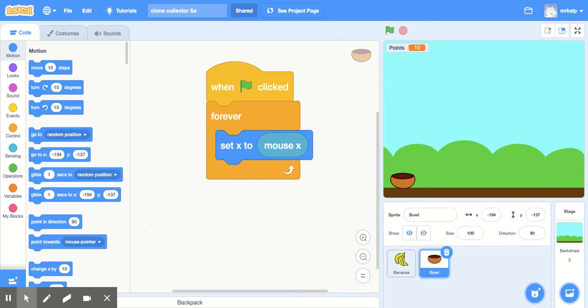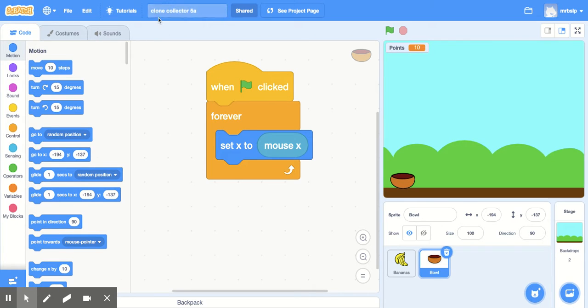Hey, what's going on 9th graders? This will be probably one of the quickest videos. For this activity, create a new program, title it Clone Collector.